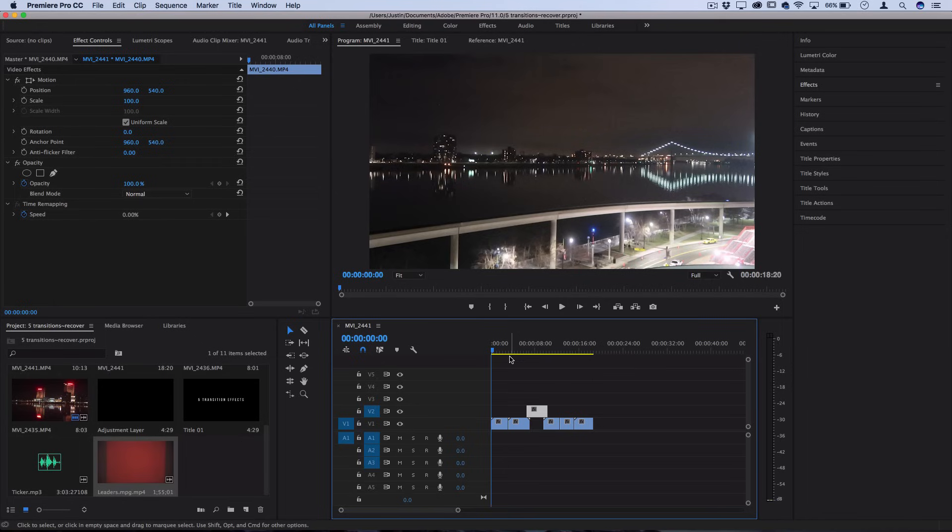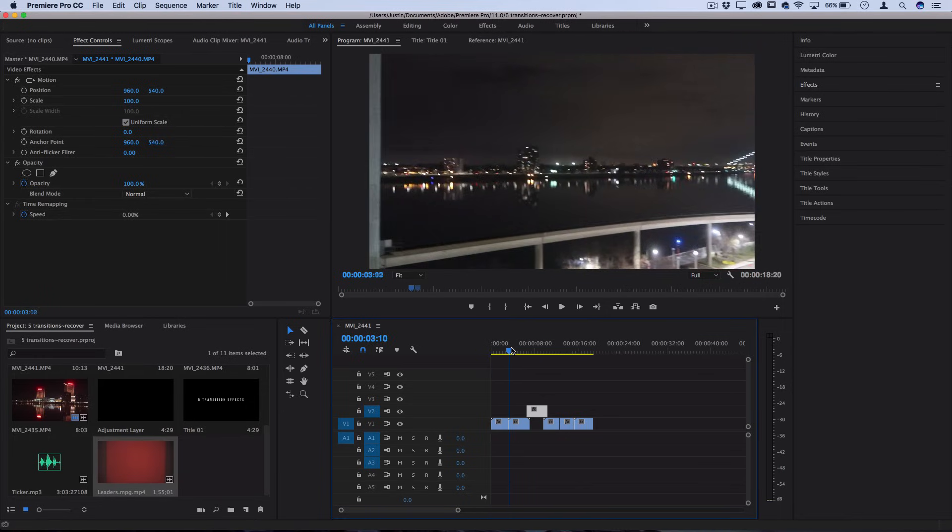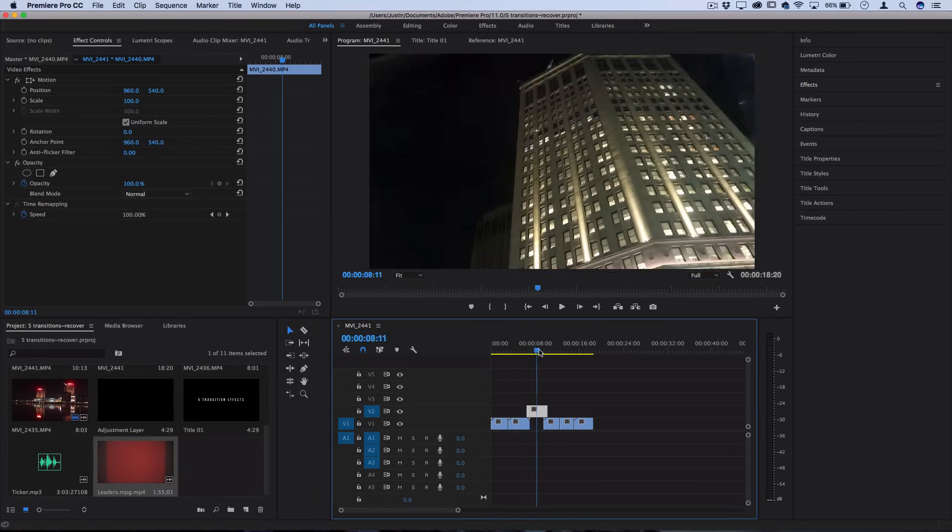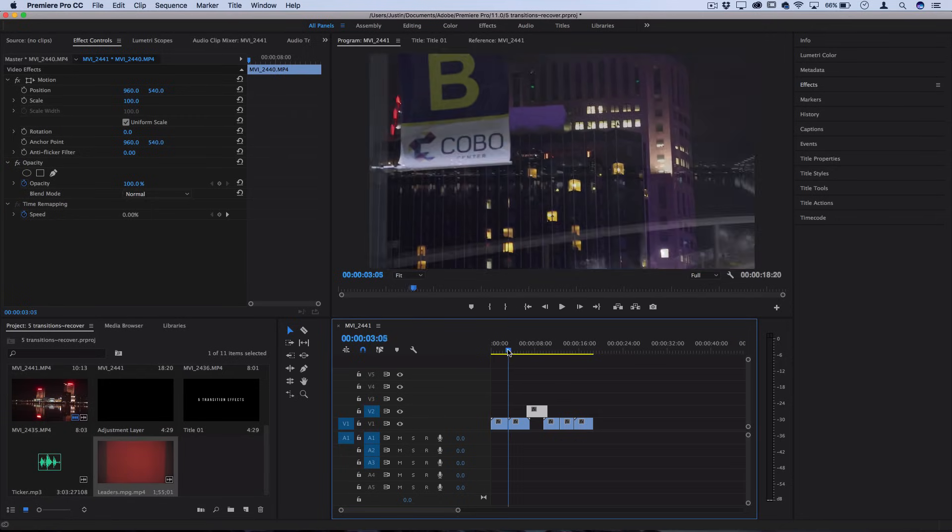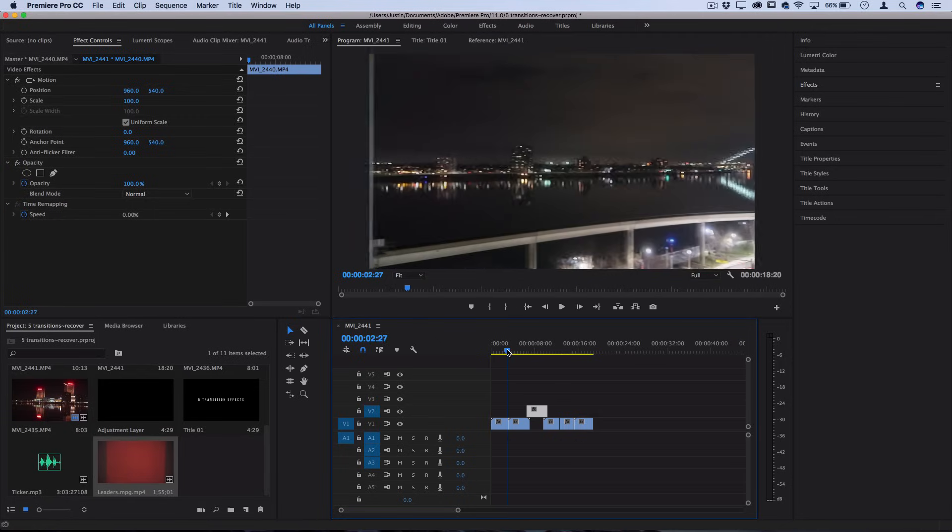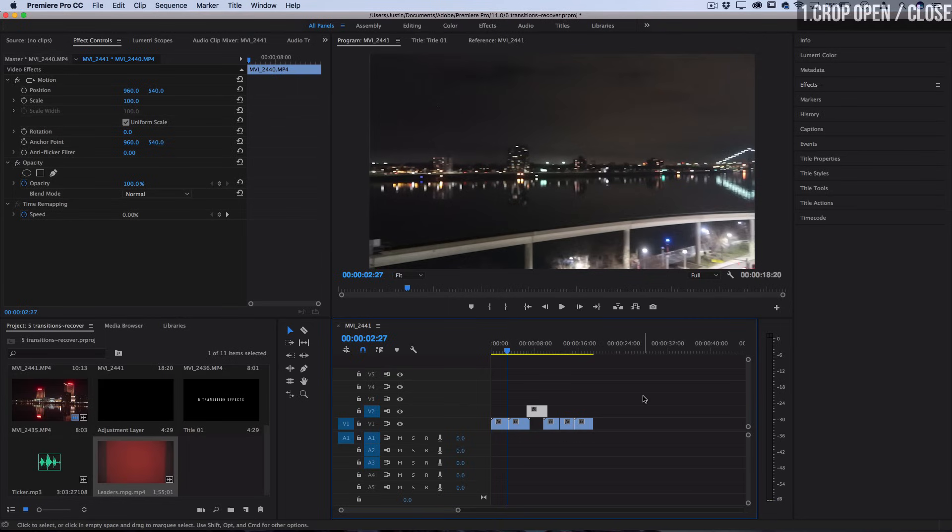Getting into this tutorial, I've got a sequence of example clips laid out on this timeline with just a simple cut in between them. We're going to be building all these transitions right within Premiere. So let's ease into it with a pretty simple transition that you might want to use in the beginning or end of a project: the crop open or close barn door transition.